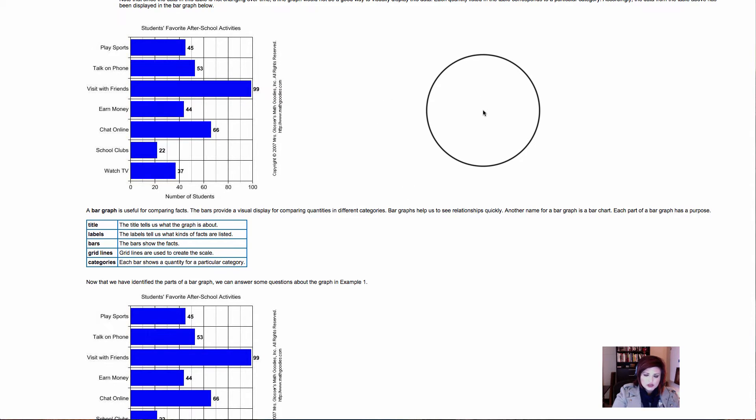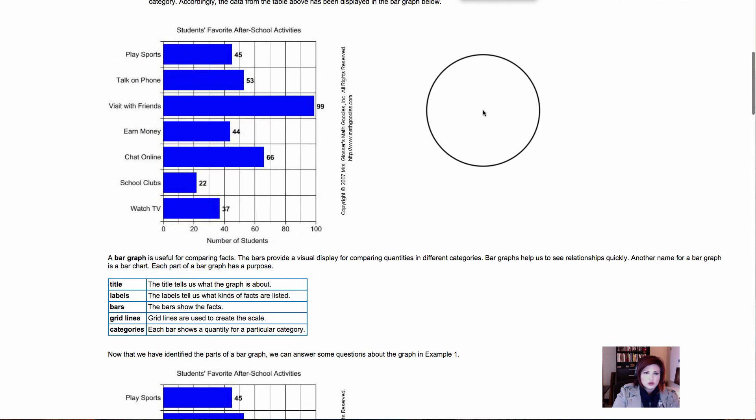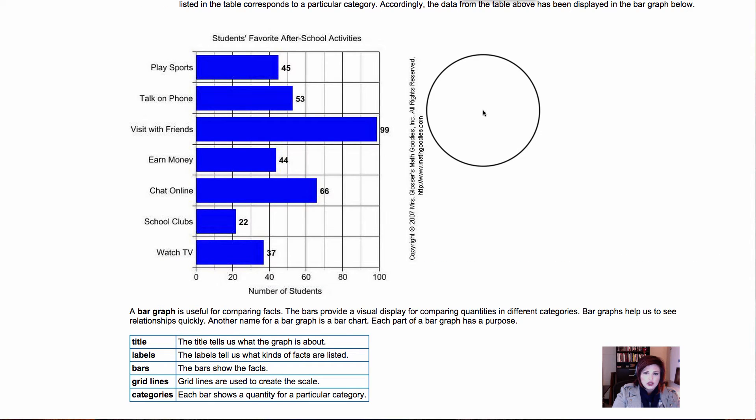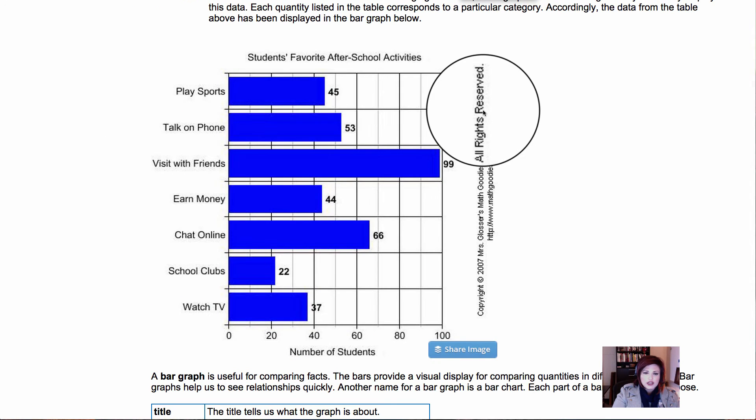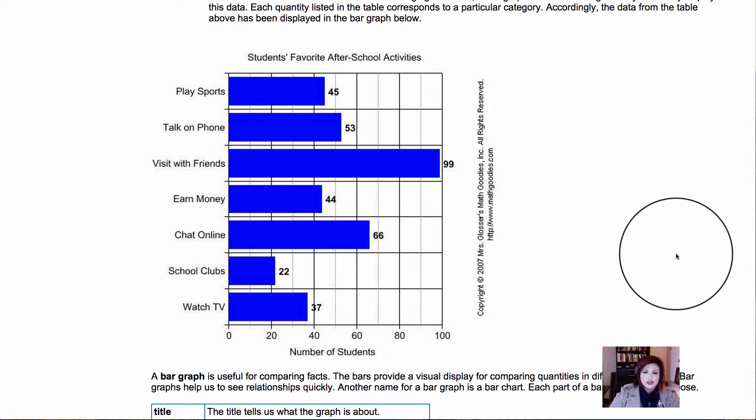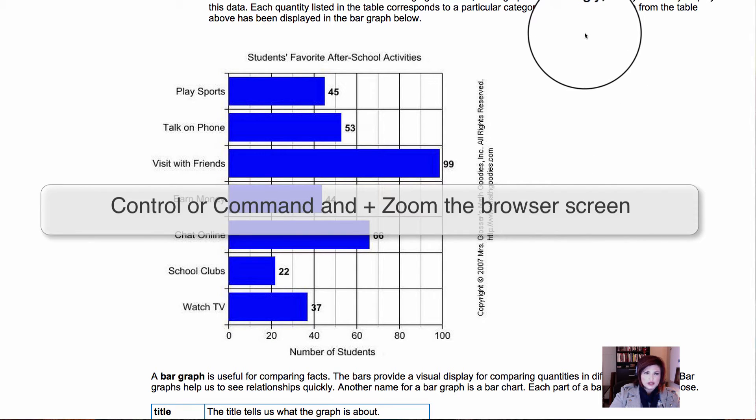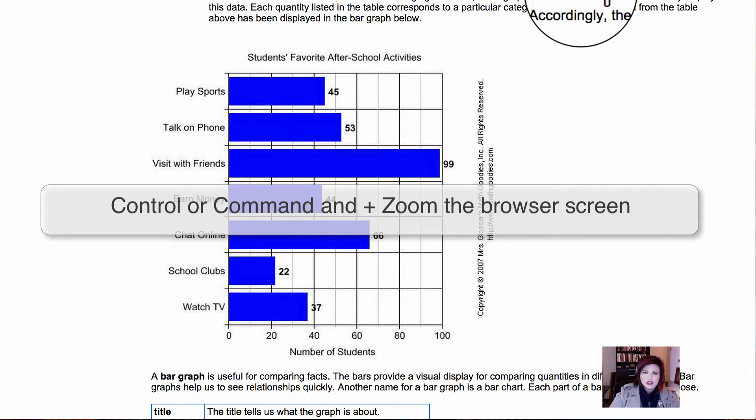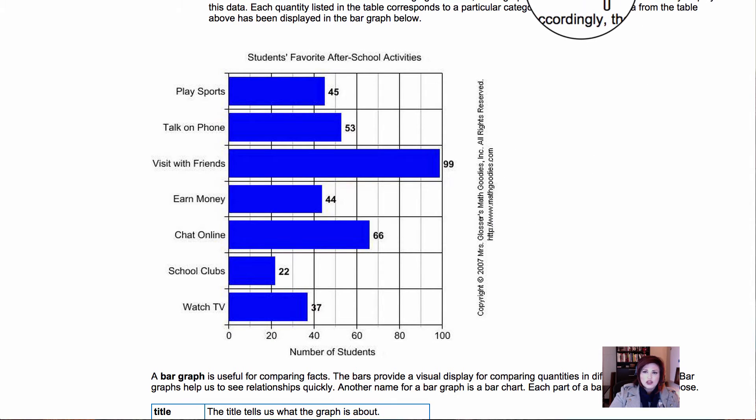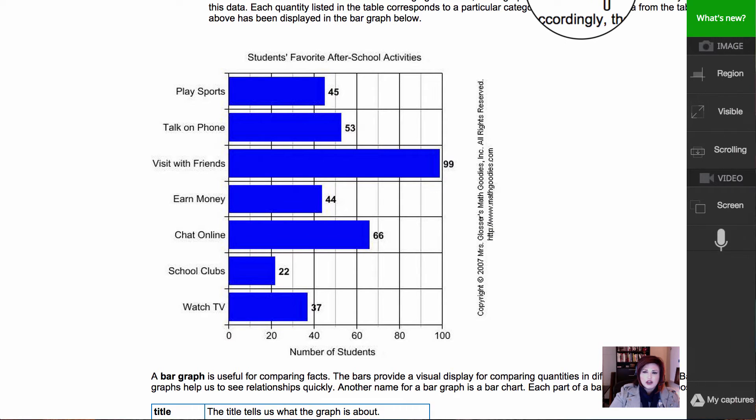The first thing I'm going to do is I'm going to hit Control Plus on my screen to get it nice and big, and that's just going to make it gigantic on my screen so when I Snagit, it's as big as it can be.